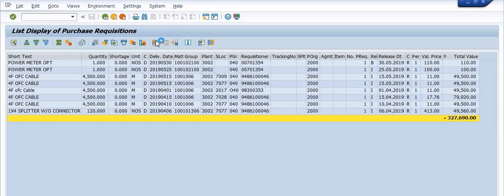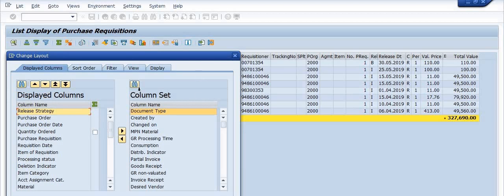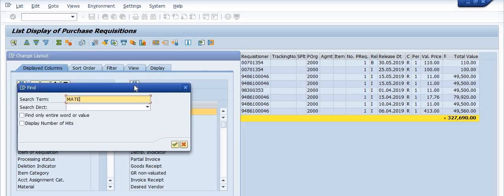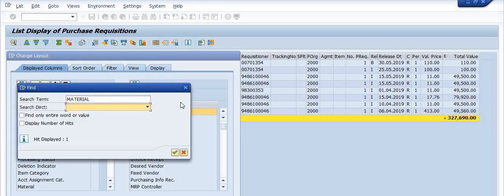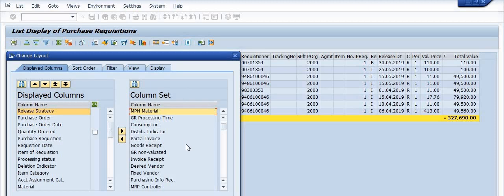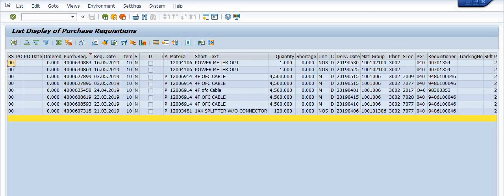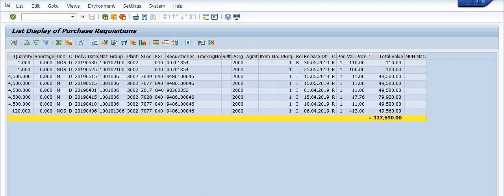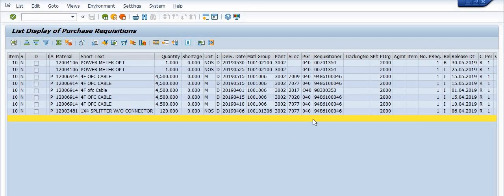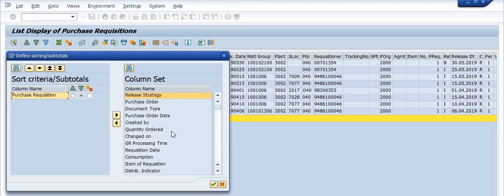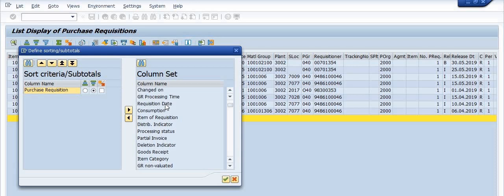These cover various operational or capital expenses. I want to include the material code in our report — and the material code is already available in the report. The materials include items such as power meter, optical fiber (OFC) cables, and others.